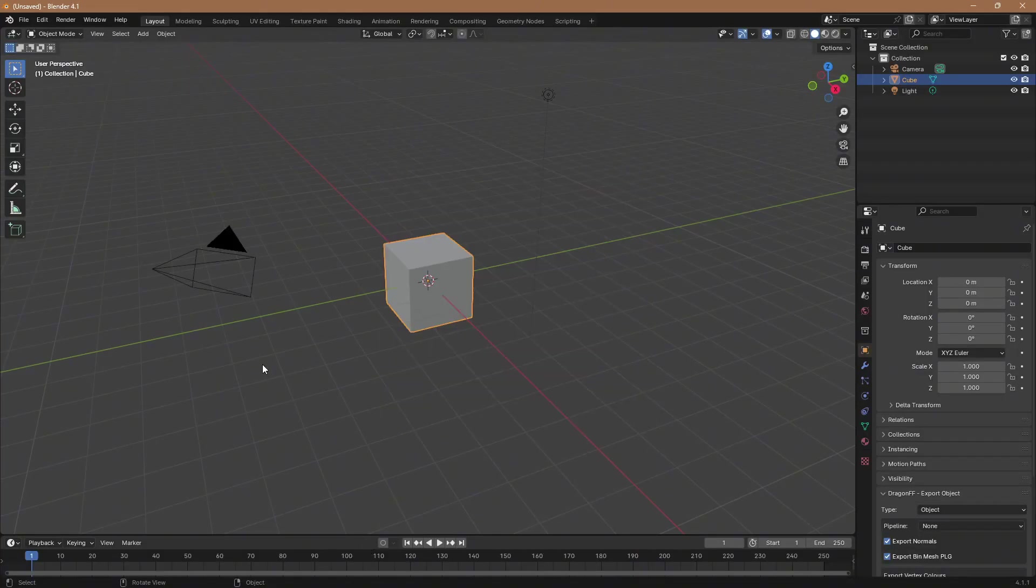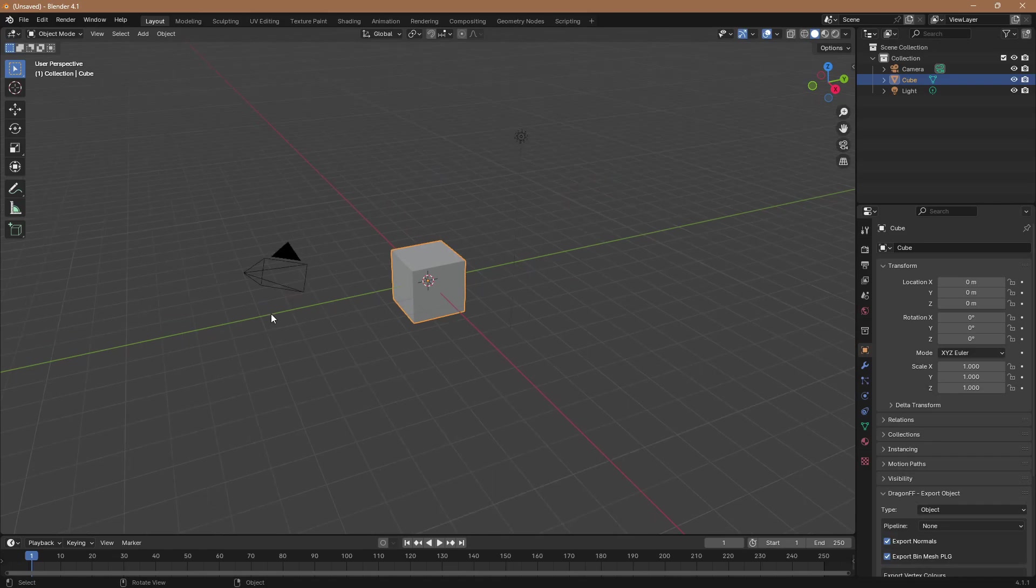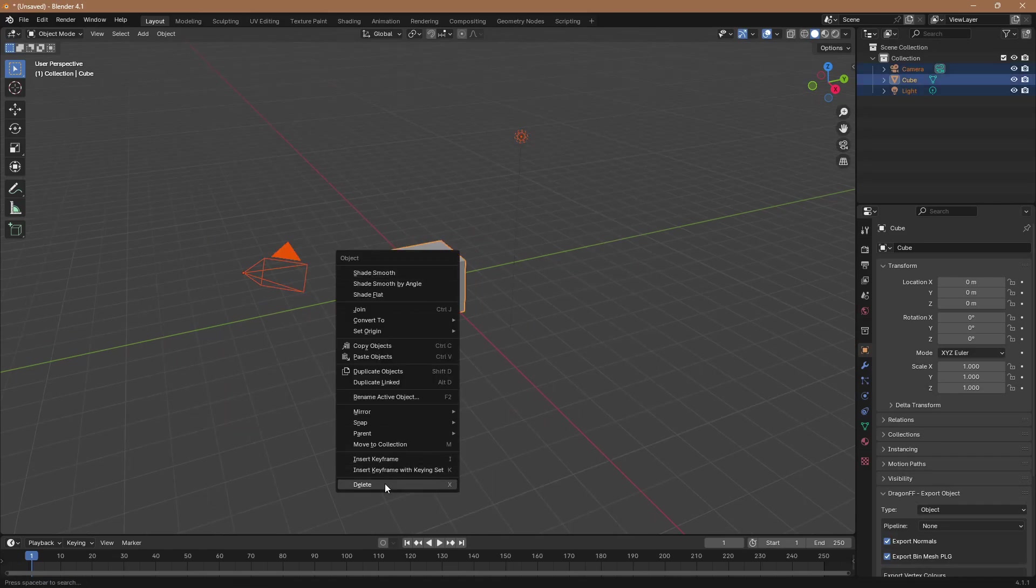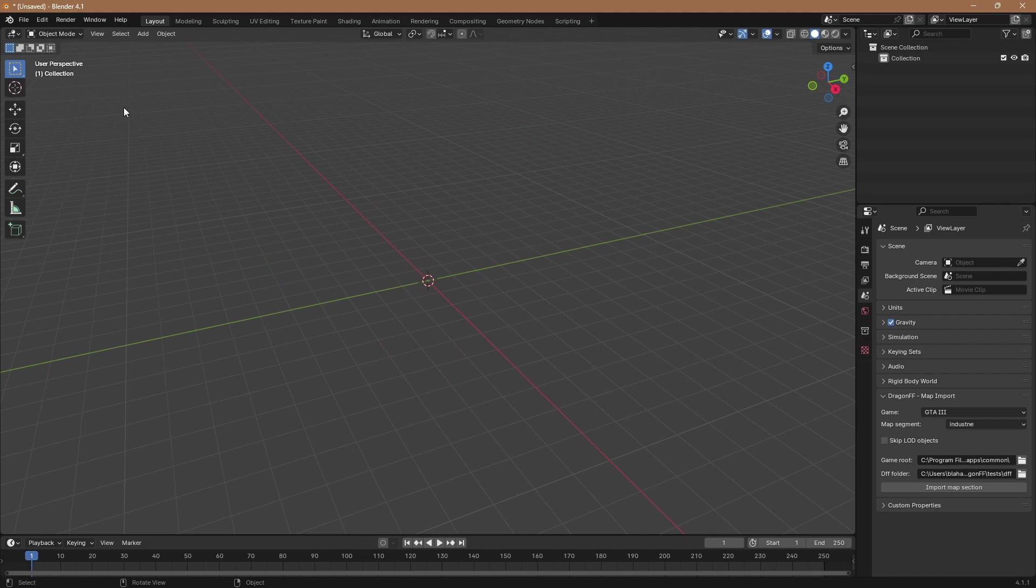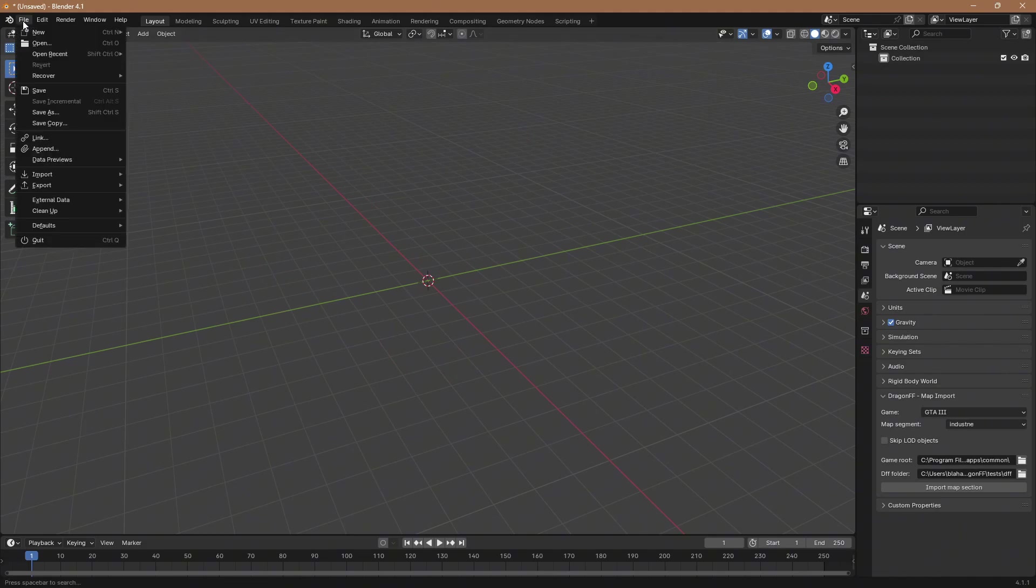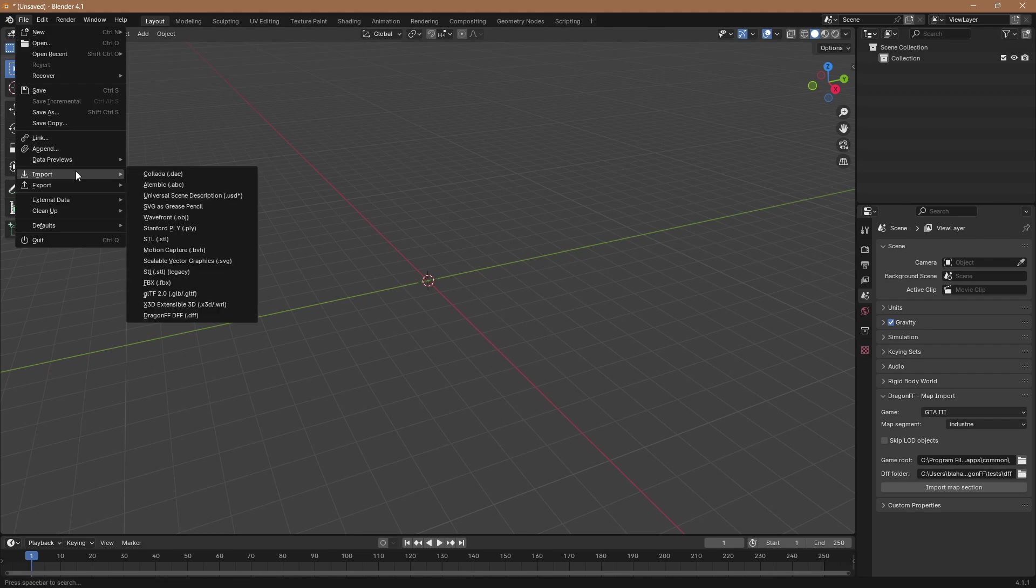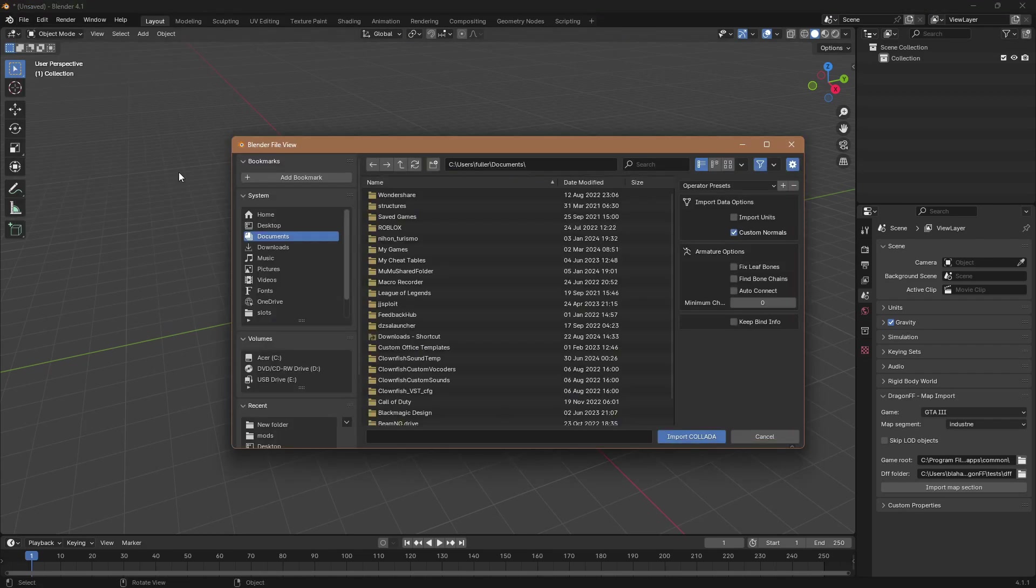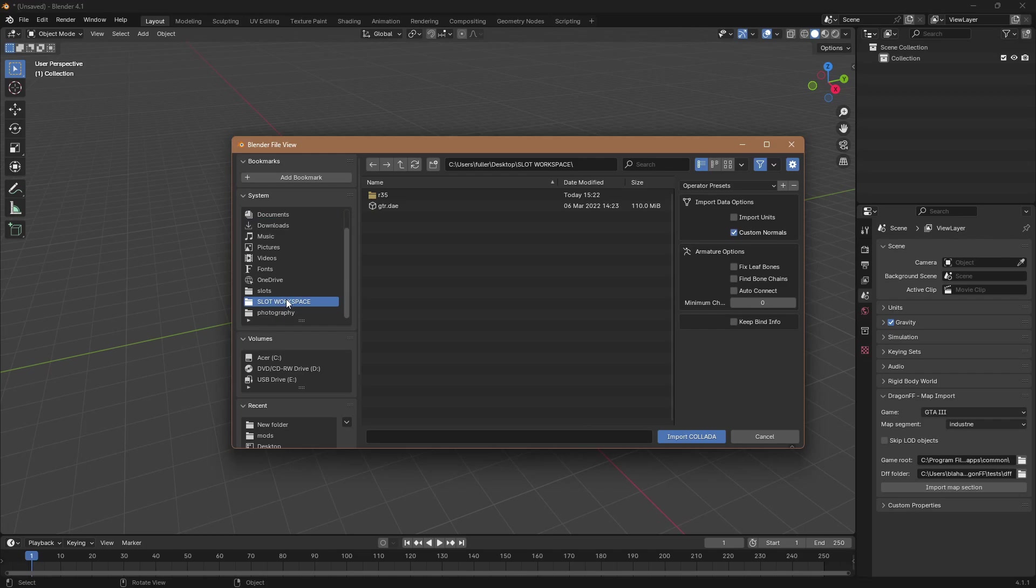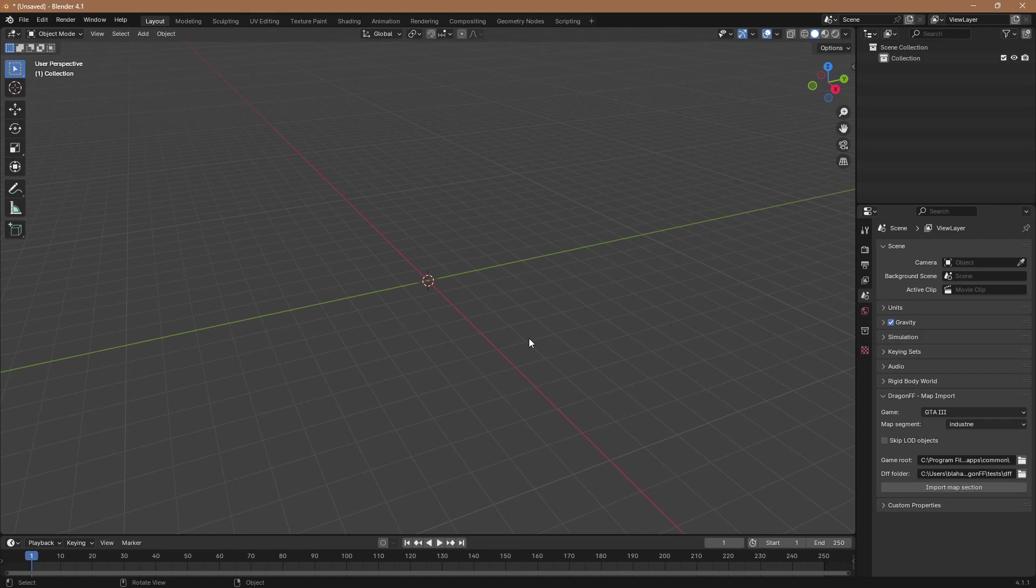So you got Blender open, select over all this, go ahead and delete it, then you're going to go to file, import, DAE, and then find that folder you just made, click on your DAE file, and import.